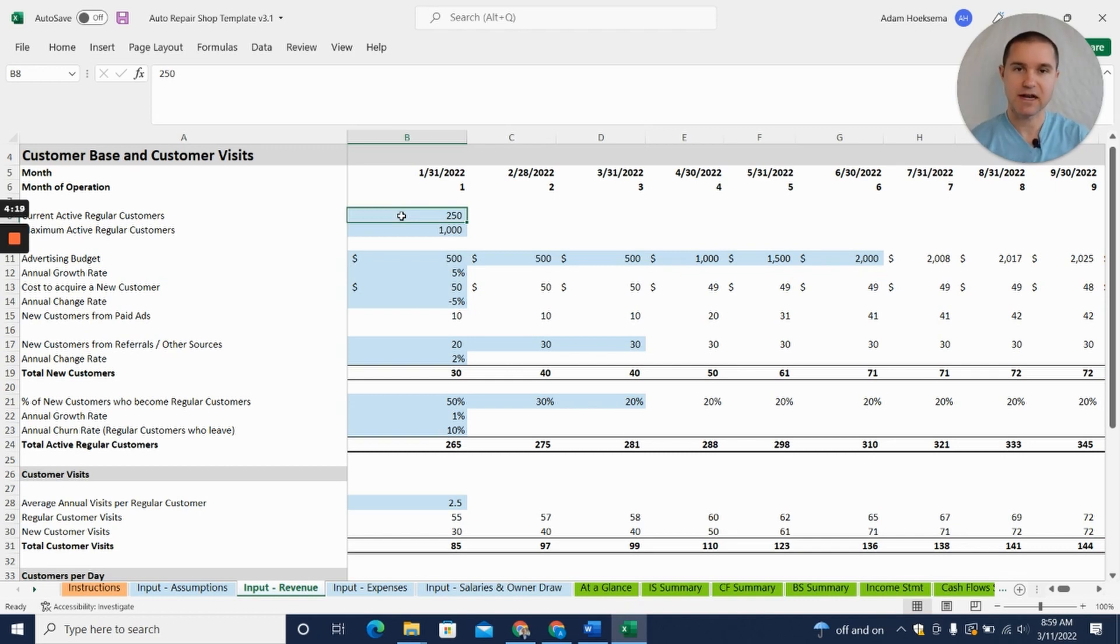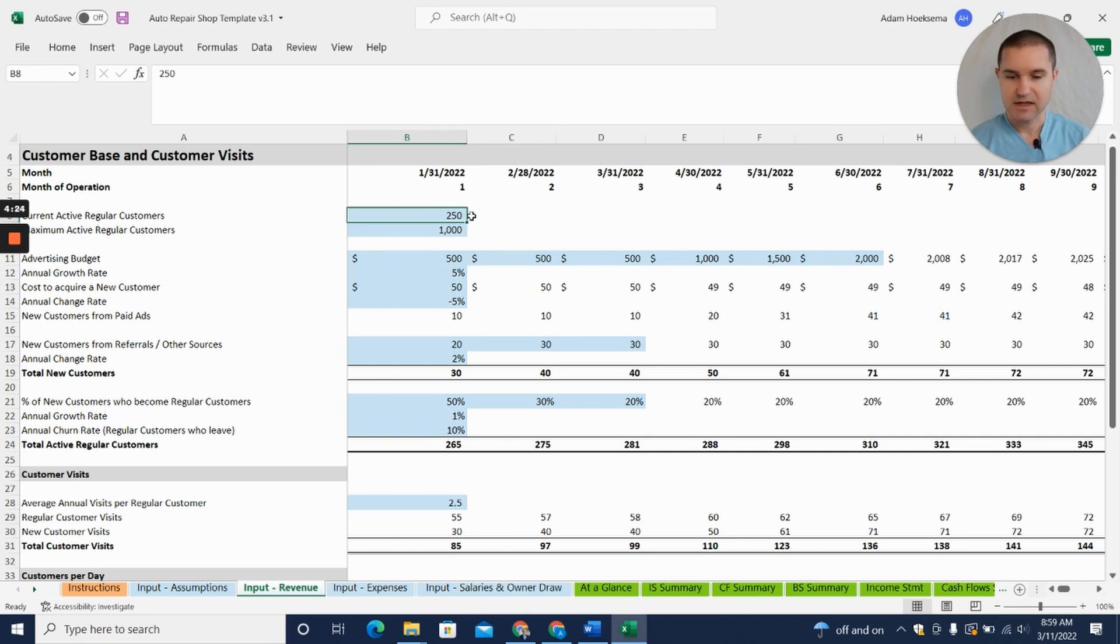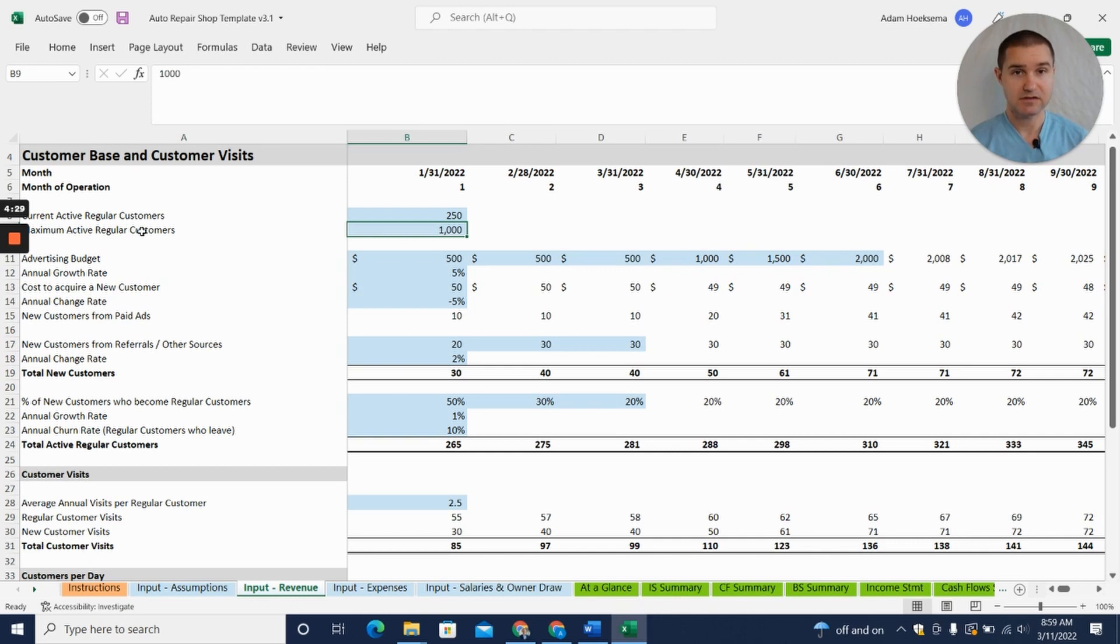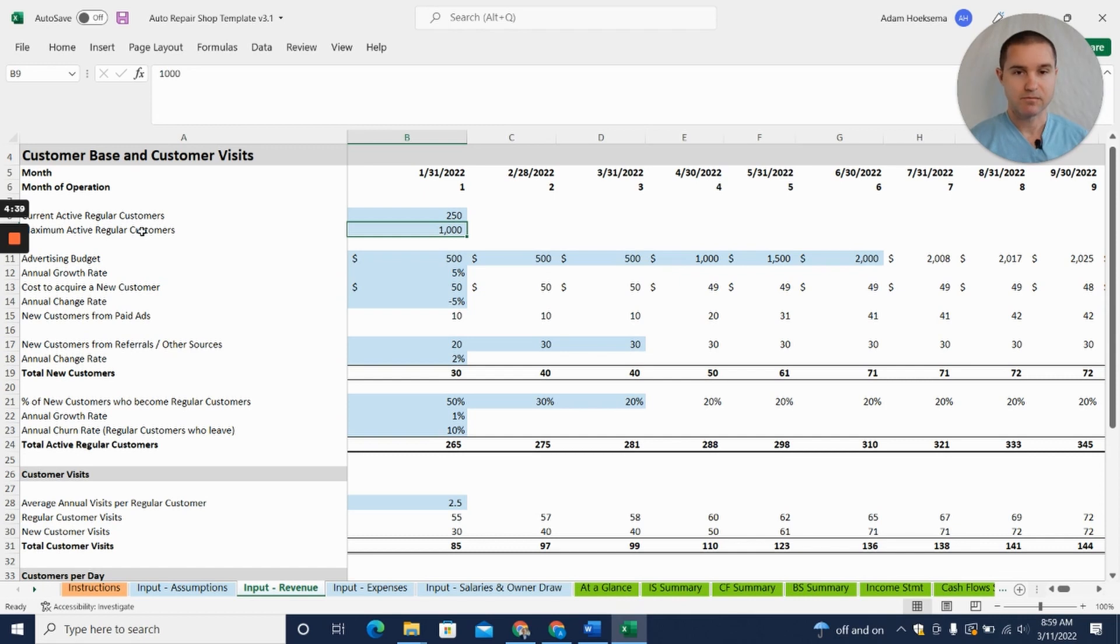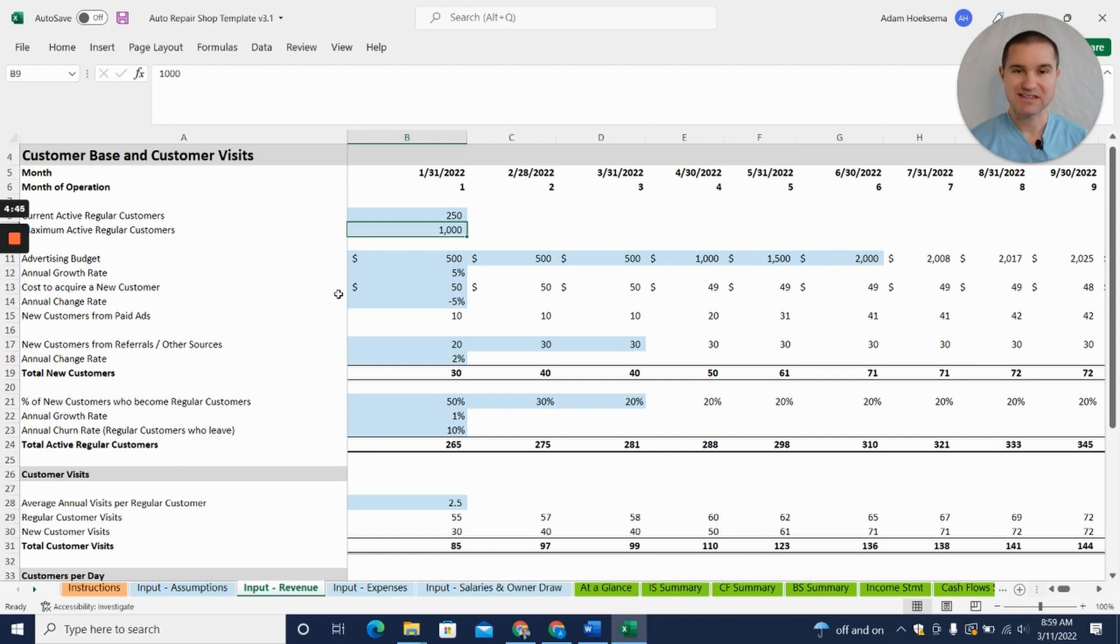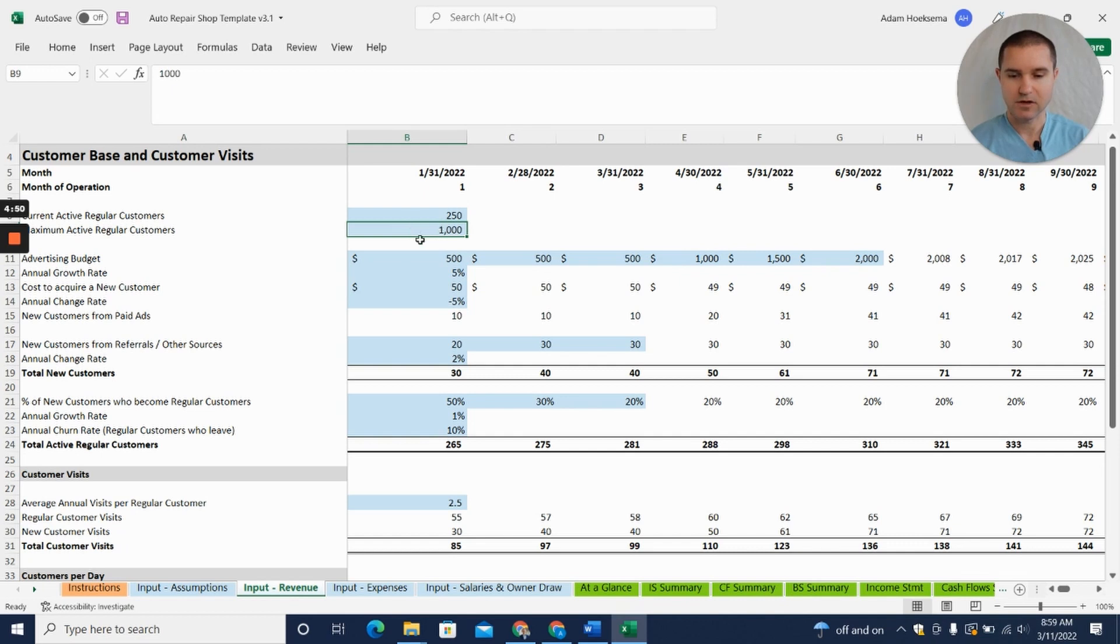We've got 250 current active regular customers, so let's say we're starting out of the gate with 250 active customers. We're saying we think the shop can only handle 1,000 customers—regular customers. Maybe it's a small shop, and on average those 1,000 regular customers are going to come maybe four times a year, three times a year. We can do the math and figure out that's the capacity we think we can handle in our shop.